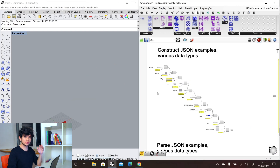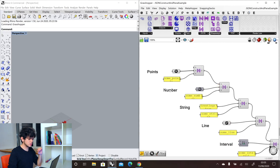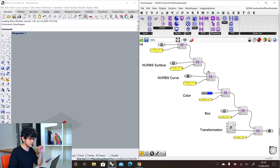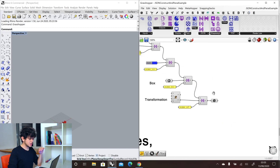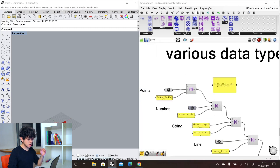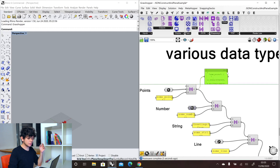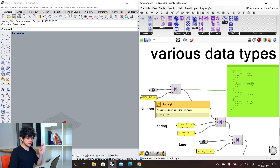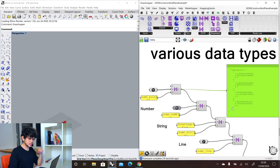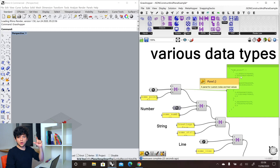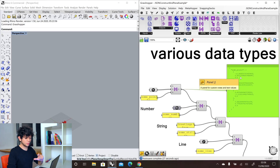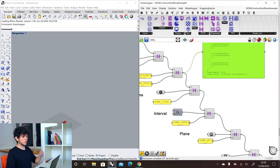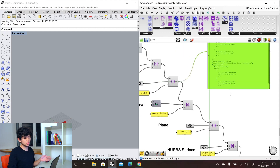Here we have this file, which you will be able to download in the description of this video, where we show how to construct a JSON with different data types: points, strings, lines, intervals, planes, NURBS surfaces, colors, boxes, transformations, etc. So if we start to check each of these JSONs, we start to see how the JSON starts to grow and become more and more complex. We have a list of four points, and we get a list of lists — the main list 'somePoints', and then inside this main list, arrays of three numbers for the three coordinates of each point. Then we have a number, then a string, and so on.